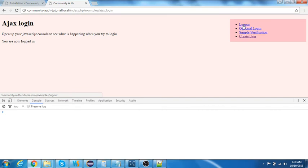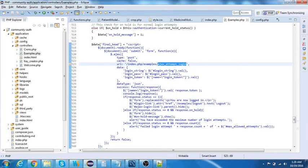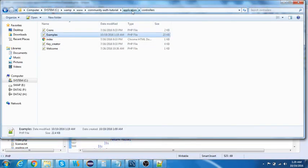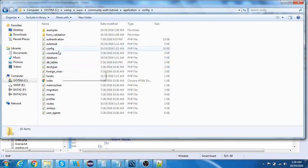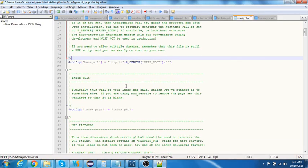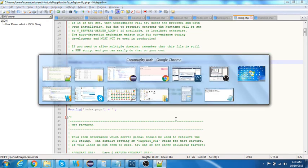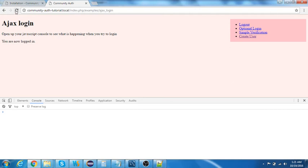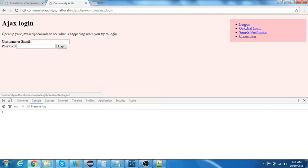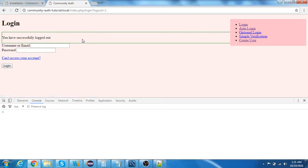We also have a logout feature. I also need to add 'index.php' to the logout URL. After adding that to the base URL, I'm logged in and can see the logout option. I'll log out and it says 'logged out successfully'.